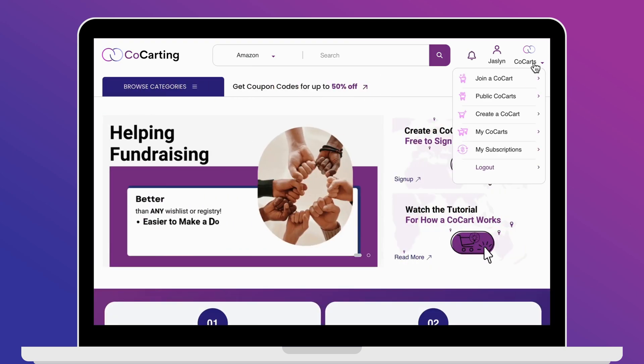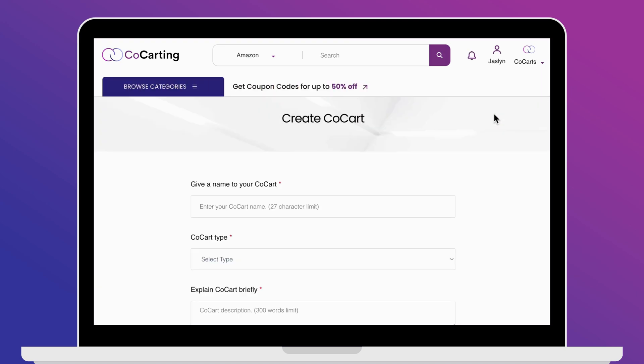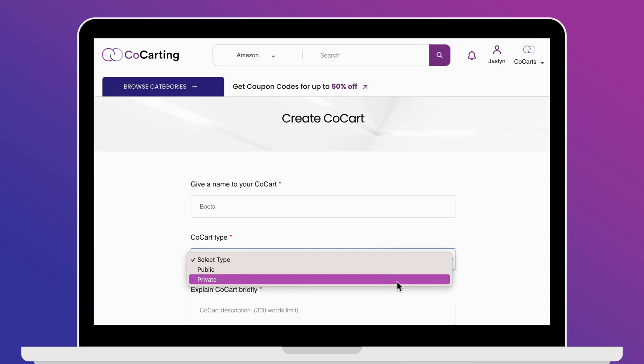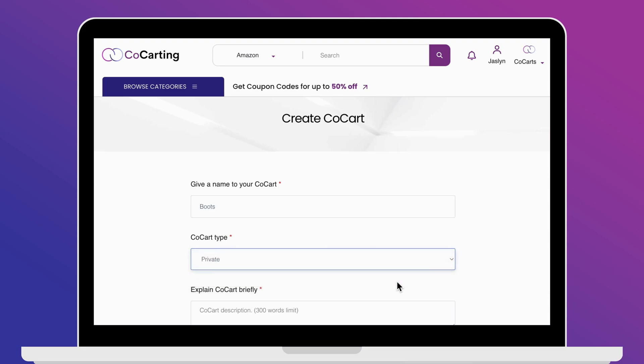Creating your co-cart. In the top right corner, click on the co-cart's drop-down menu and select 'Create a co-cart.' Fill out the form and choose whether you want your cart to be private or public.